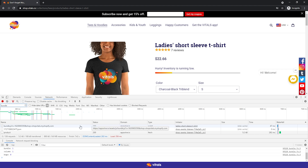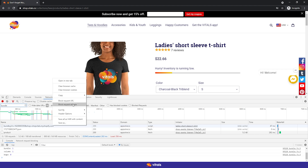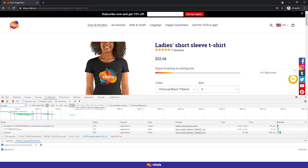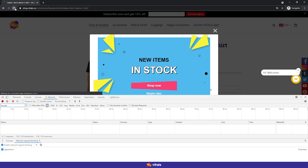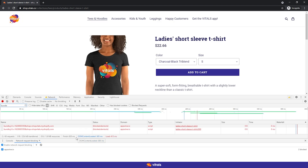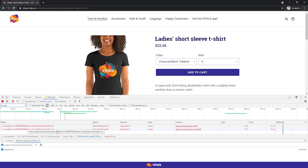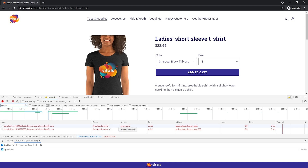All I have to do now is select it, right-click and choose Block Request Domain. If a script is hosted on Shopify, you can block the request URL instead of the whole domain. If I refresh the page, all Vitals apps are no longer loaded on the store, and you can see that the results are now red and blocked.